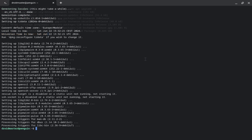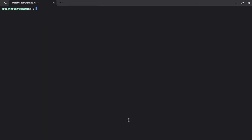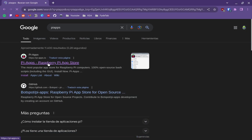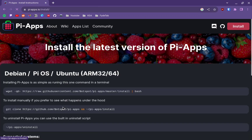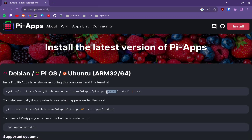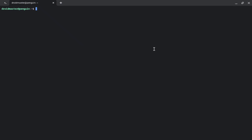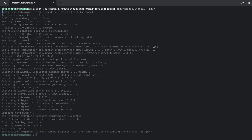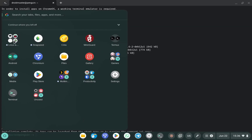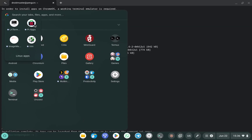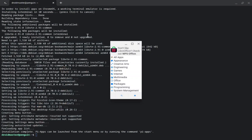After the update finishes, we are going to start by installing the first store. This store is called Pi Apps and is made for Raspberry Pi, but since we have the same architecture we can use it. Just follow the steps to install it — copy the command and paste it into the terminal. Execute the command and wait until the process finishes. After that we can start the store with the command shown in the terminal, or we can go to the menu where a new icon has appeared — just click on it and the store will open.